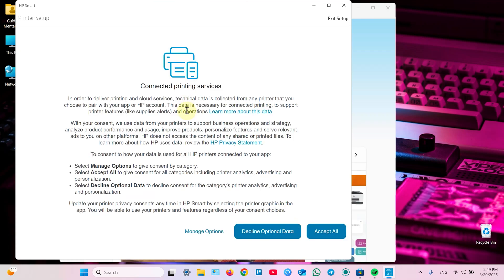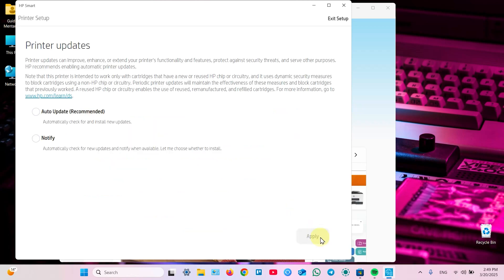What's next? Once again you need to accept some terms and conditions or decline optional data. Let's accept all to save time. Enable auto updates which is recommended and click on apply.